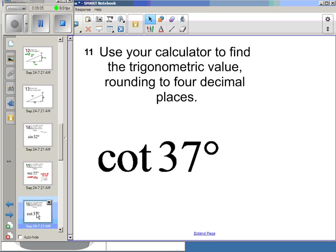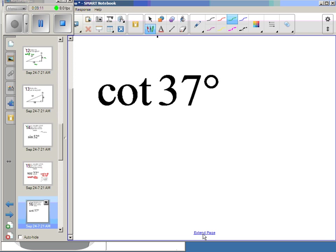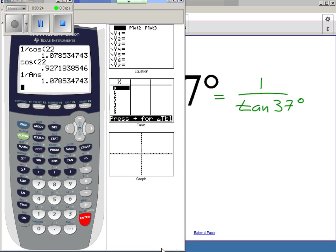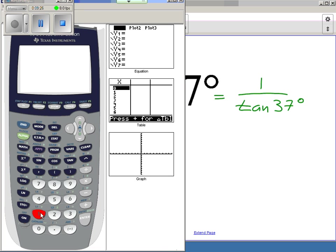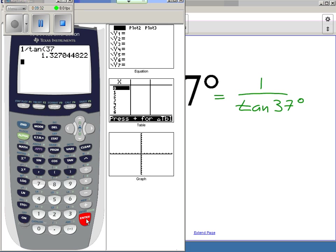Let's try cotangent of 37 degrees. There's no cotangent button on my calculator, so cotangent of 37 is the same as 1 over tangent of 37 degrees. I can do that on my calculator: 1 divided by tangent of 37 degrees, and I get 1.327.